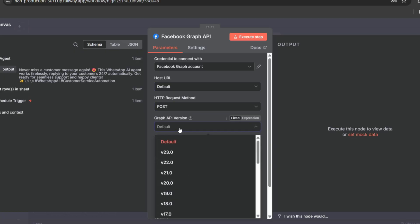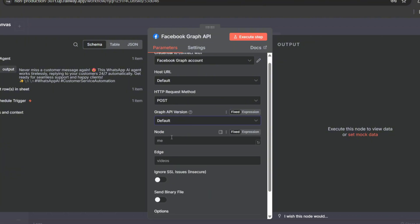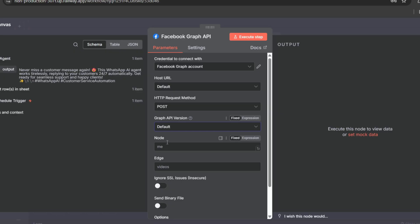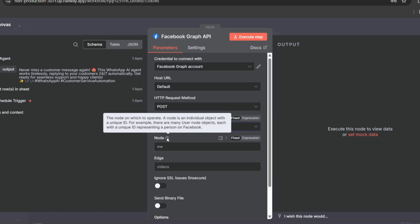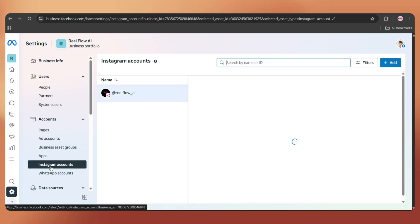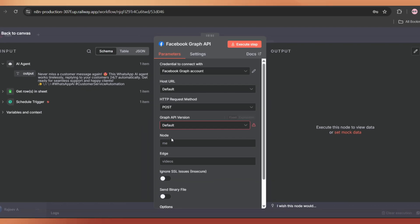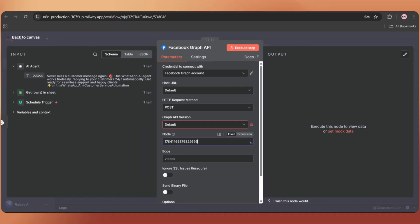Here, select the Post URL as default and change the HTTP request method to Post because we are uploading something. Next, choose the Graph API version as default or latest. In this column, we have to add a unique ID which every Facebook or Instagram page has. To get that, just go back to business.facebook.com. Go to Instagram accounts. And here, you can see the ID. Just copy this.